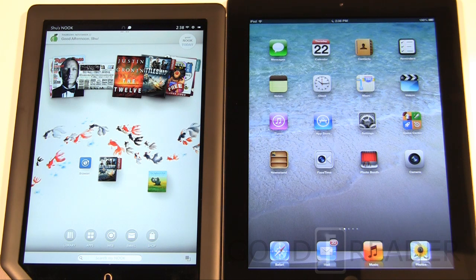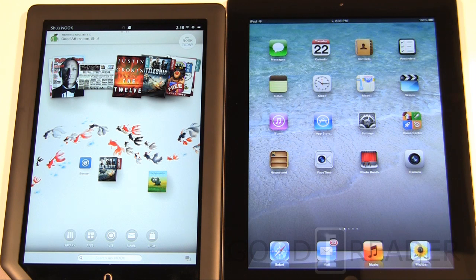Really this comparison is about the e-reading experience. We're going to look at ebooks, newspapers, magazines, video content, and app stores and what you can expect. Fundamentally it's Android and iOS — two very distinctive operating systems.